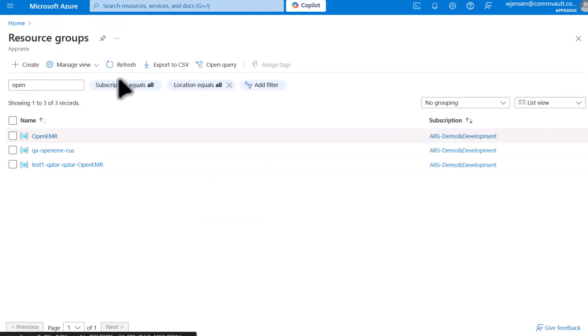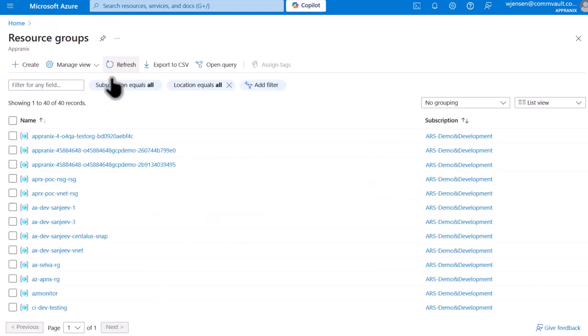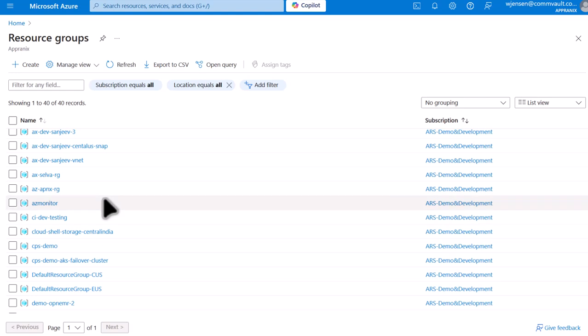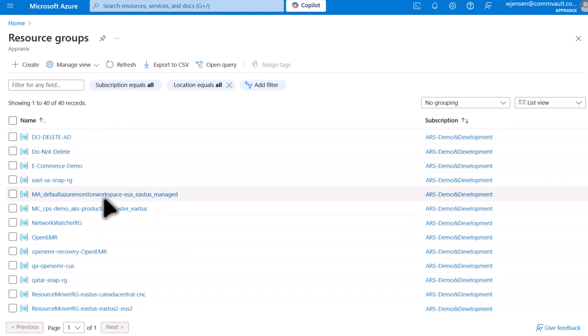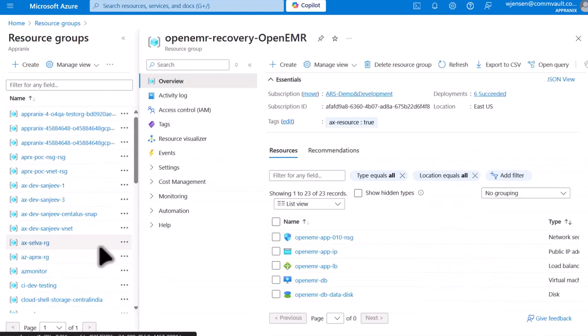Here let's click Resource Groups. We'll refresh this. Now let's look for our Open EMR recovery. And here it is.